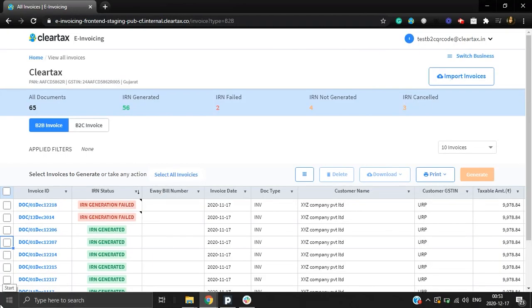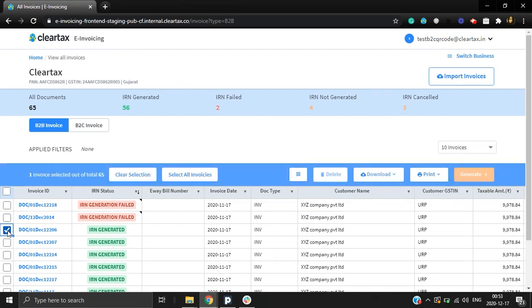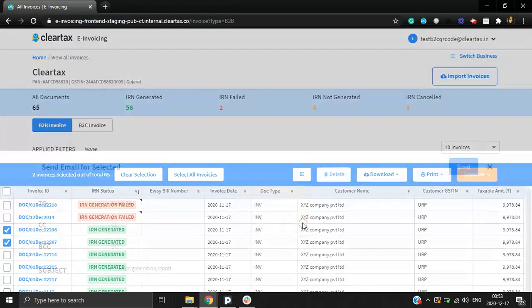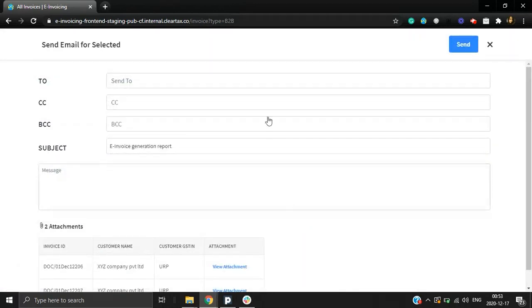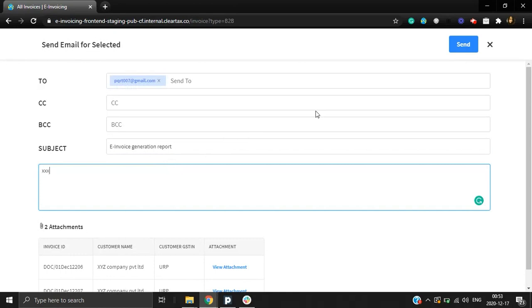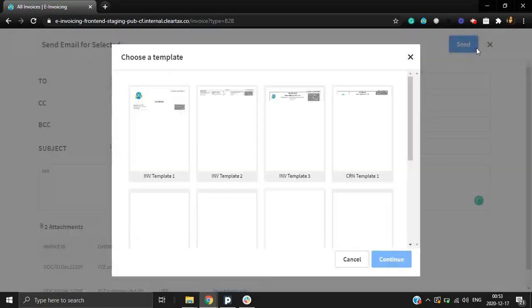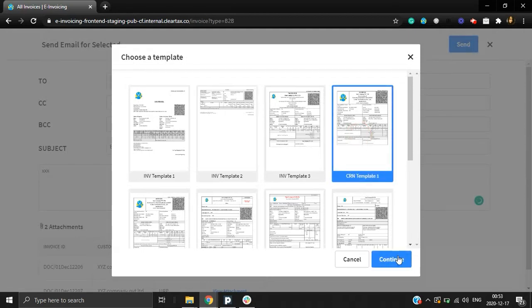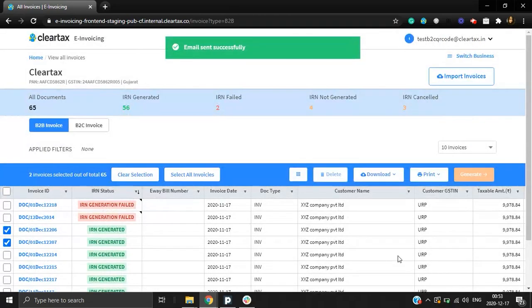You can also send mails to your vendors. Just select single or multiple invoices which you want to send. And, under More options, select the Email option. Enter the required email details. Now, select a template and click on Continue button. Your email will be sent successfully.